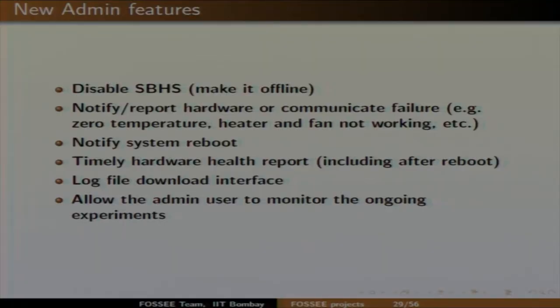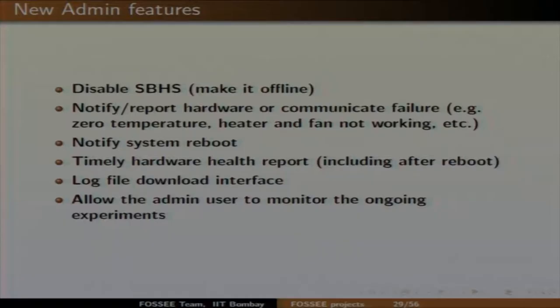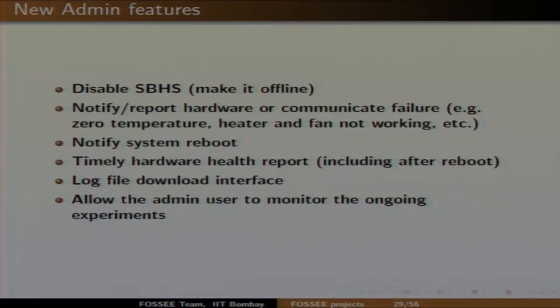New features to add include: disabling a board — if a board is faulty, make it offline so nobody attempts to experiment on a non-working board. Also notify reboot — because it is a hardware server, when it reboots it has to scan devices again and ensure all USB devices are properly listed and mapped. We need intimation when the server reboots, plus timely hardware health reporting to check if every hardware is responding properly.